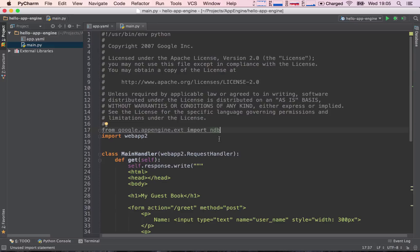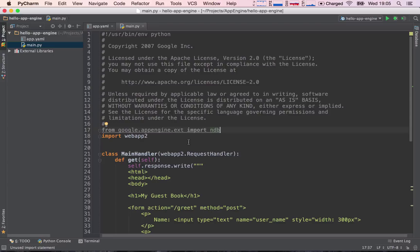Now, ndb is the library of code that will allow us, first of all, to model our data, and second of all, which will give us access to the datastore so we can write and read information to and from the datastore.